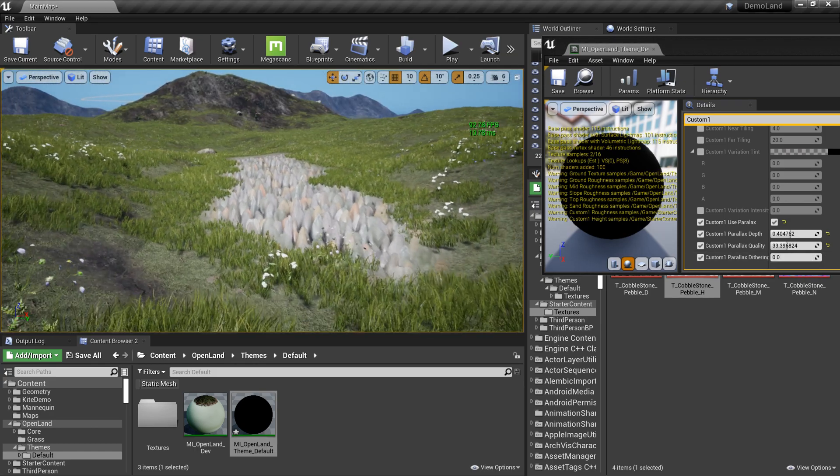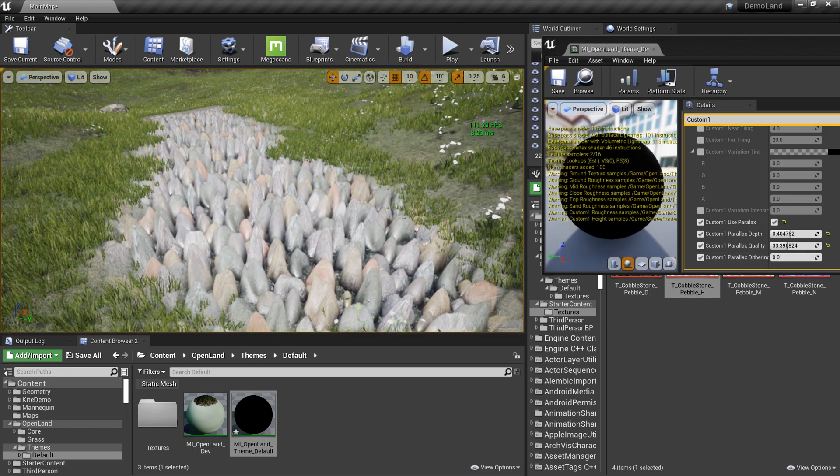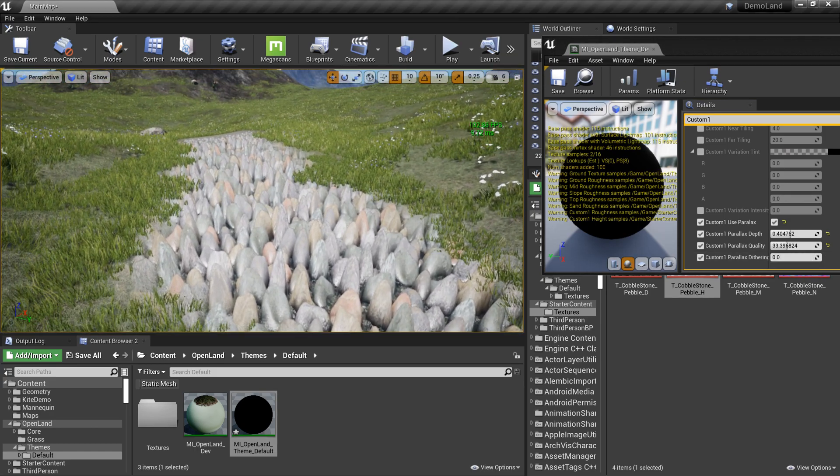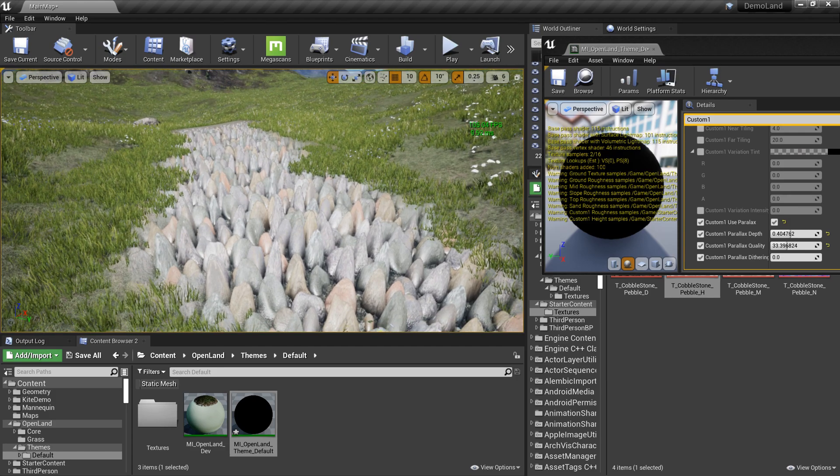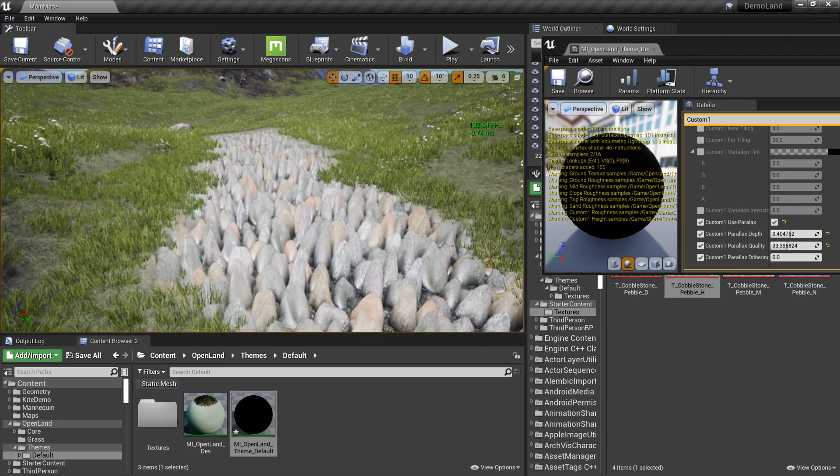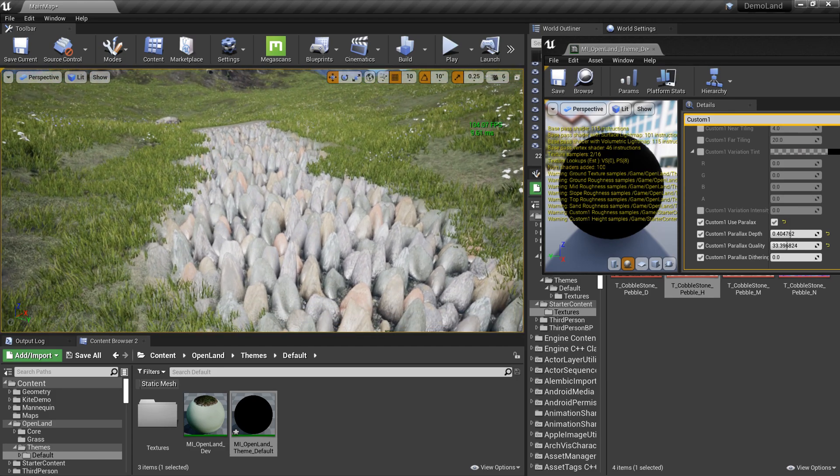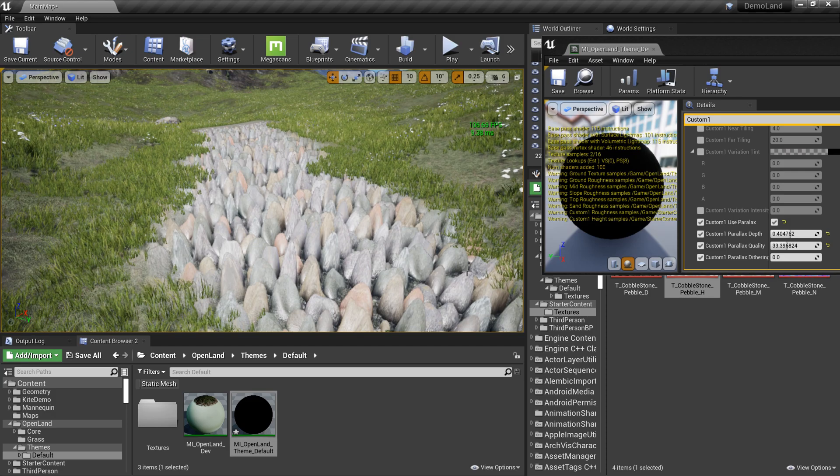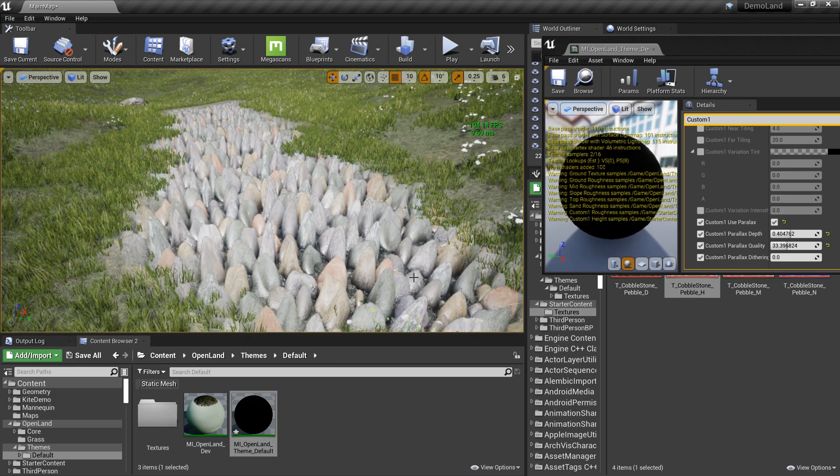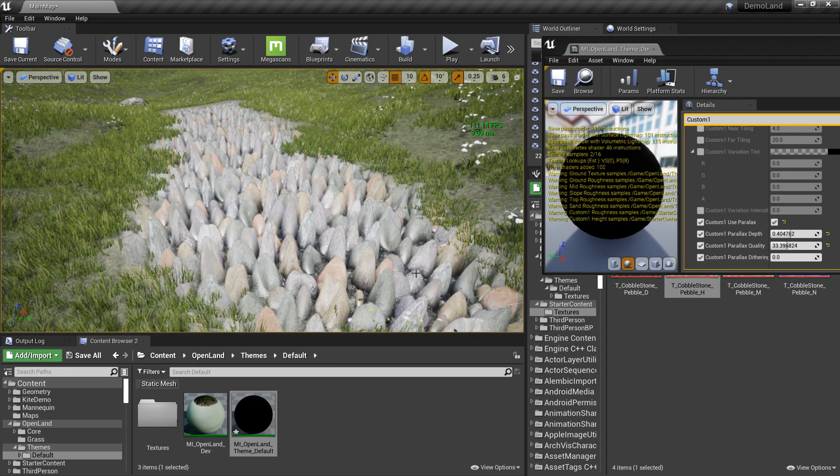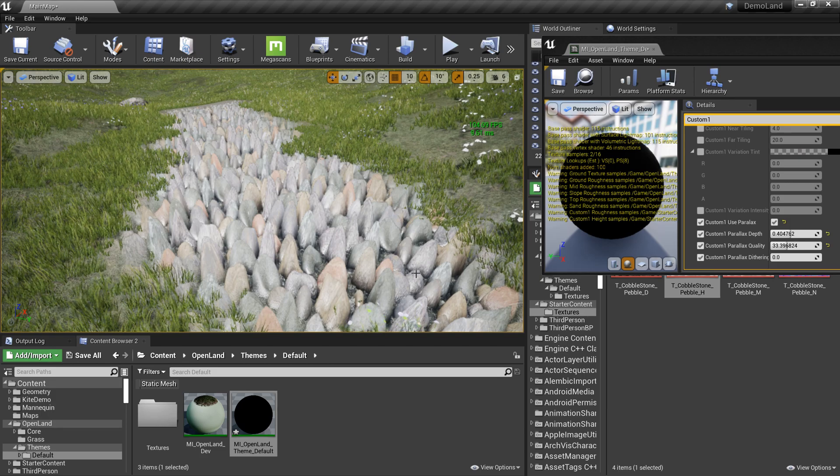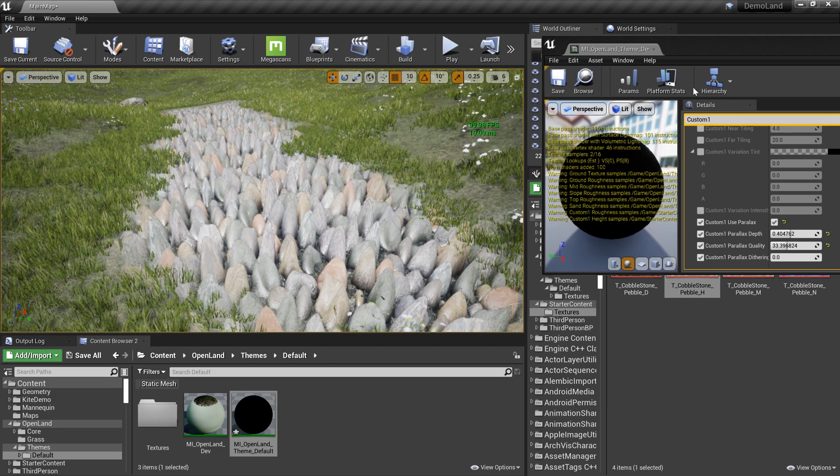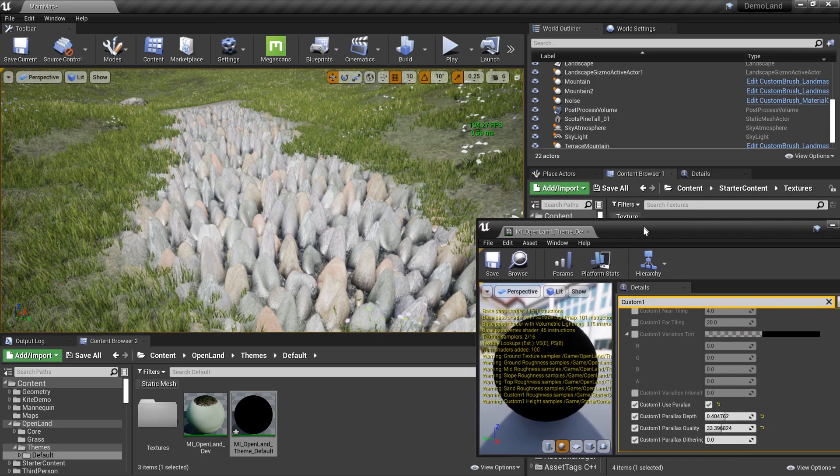One thing I want to show you—right now these rocks look so tall. Maybe that's not the look I want. I want to push these rocks a little bit down. Still we have the depth, but the rocks are not that much bigger. For that, I need to open the height map.